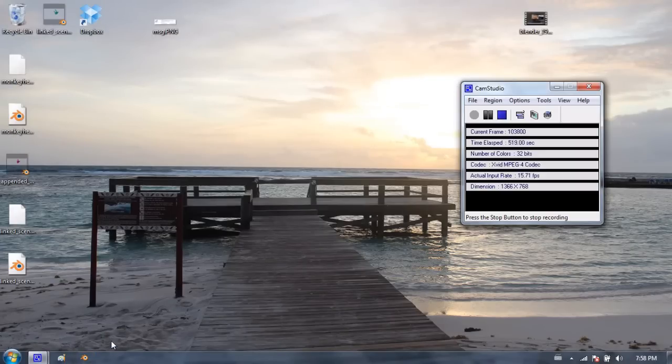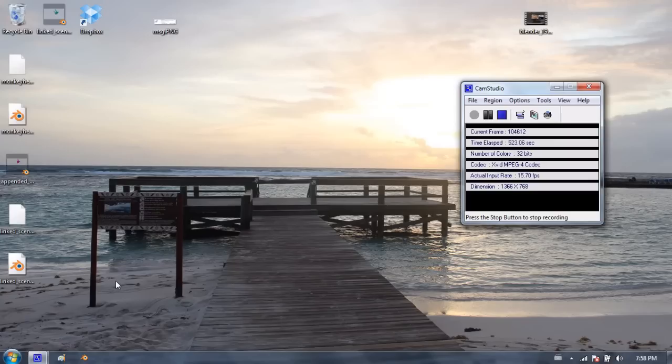So that means that you have to take care of folder management when you're linking. But it is very powerful, because you can have different people working on different objects and making them better and updating them as you go. So that's it for linking objects and appending objects. Thanks for watching, and I'll see you next time.